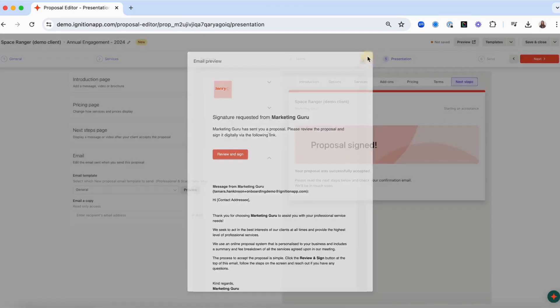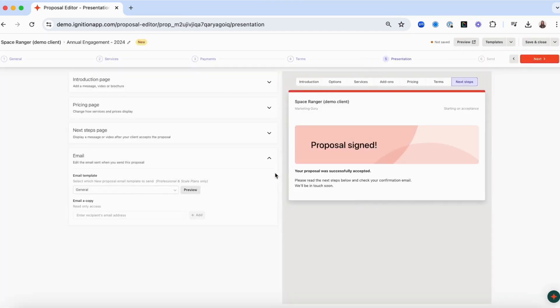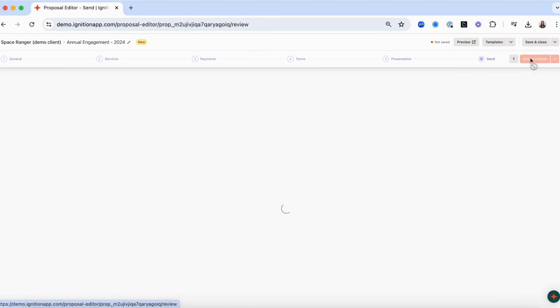To customize these emails, head to the email section of your templates library in Ignition. Once you're happy with the presentation,